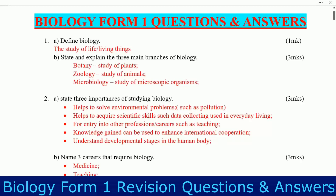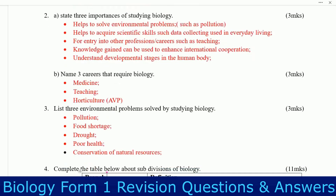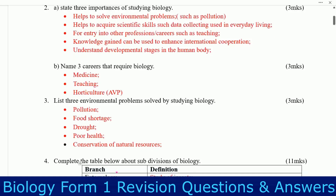Question number two: state three importance of studying biology. Number one: helps to solve environmental problems, e.g. pollution. Number two: helps to acquire scientific skills such as data collection used in everyday life. Number three: entry into other professions or careers such as teaching. Number four: knowledge gained can be used to enhance international cooperation.